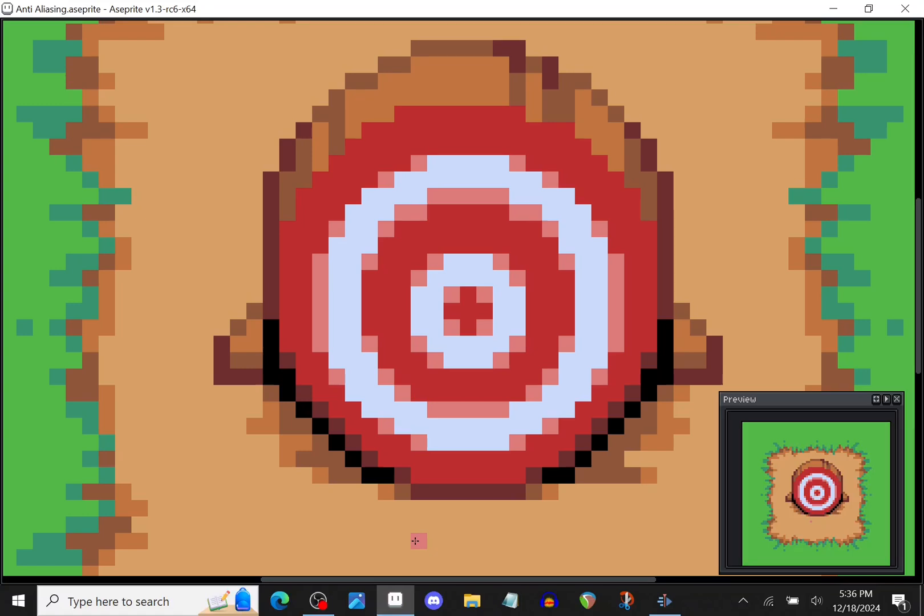Hey pixel artists, I'm back with another video and in this one I want to talk about anti-aliasing.